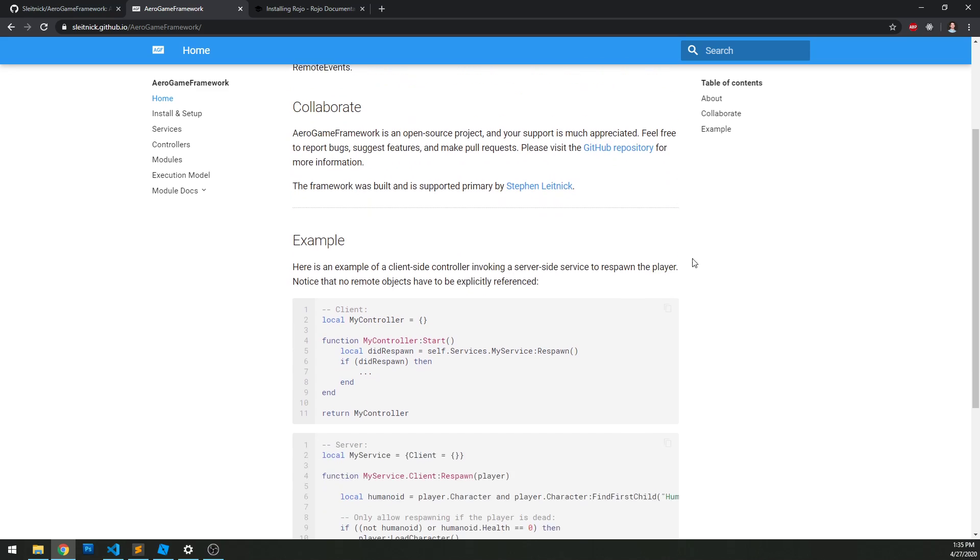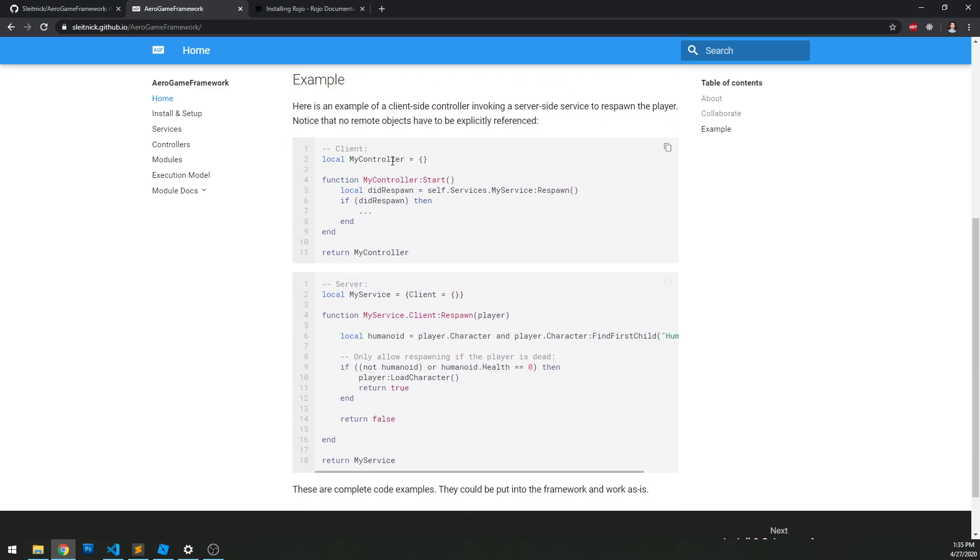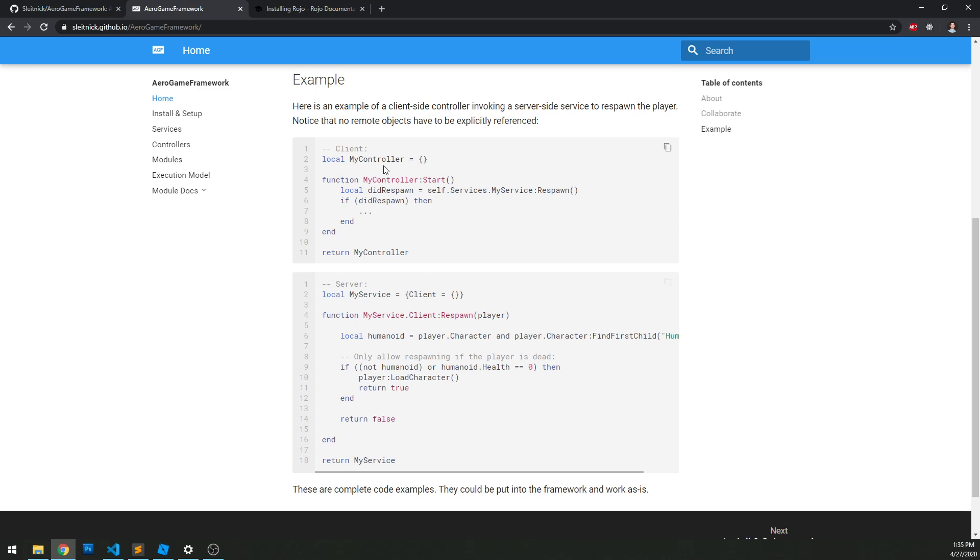At the bottom here you'll see a simple example of a client-side controller and a server-side service. We'll go into how these actually work internally and how to set them up in a later video. This is an example of code communicating between the server and client without explicitly touching any remote events or remote functions. That's pretty nice.